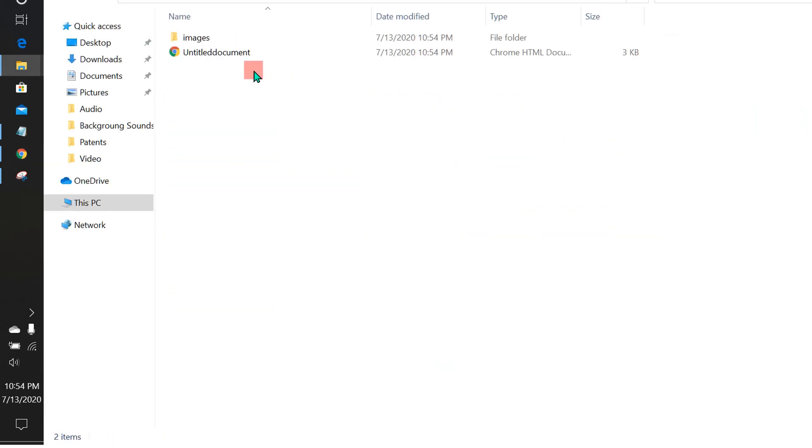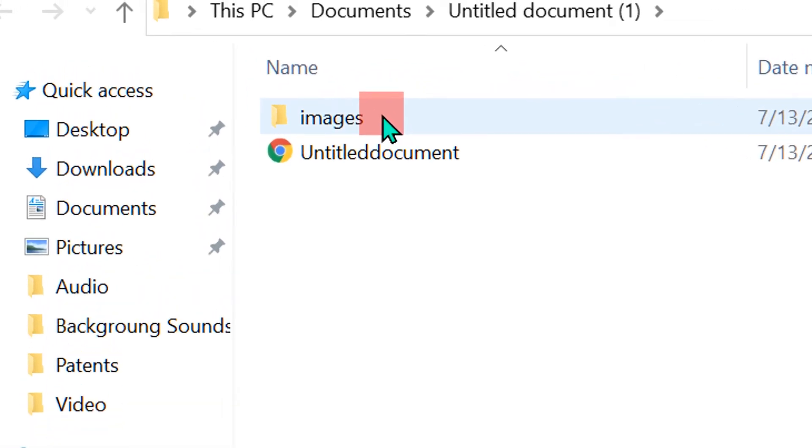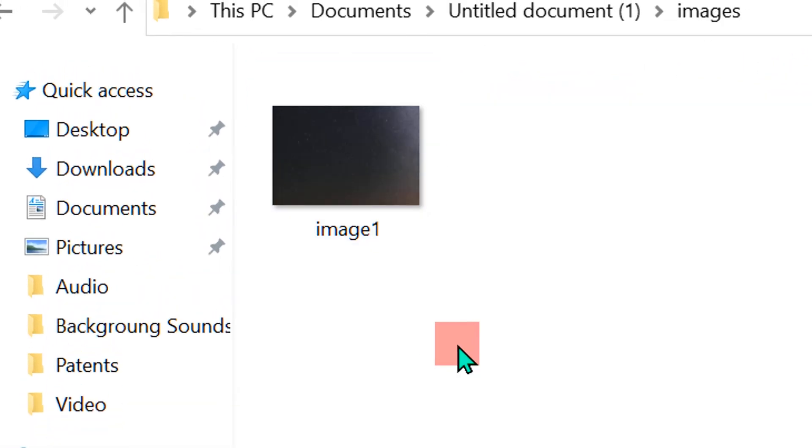After unzipping, you will see the folder images. Inside this images, the image is stored.